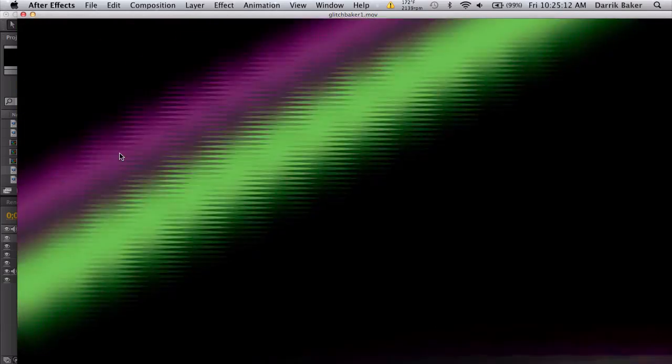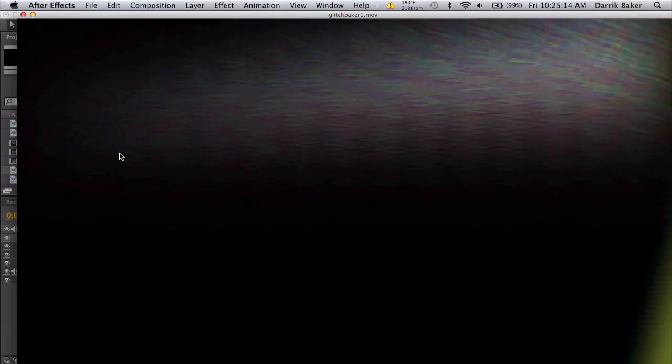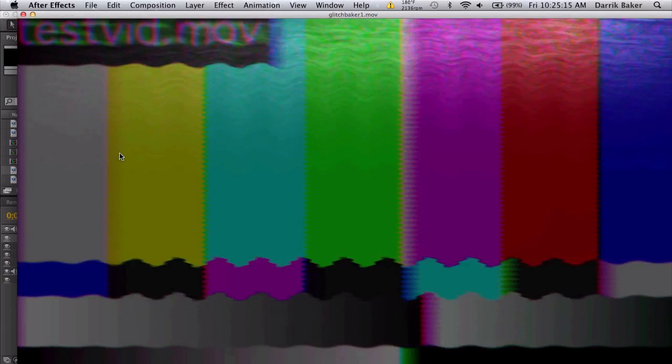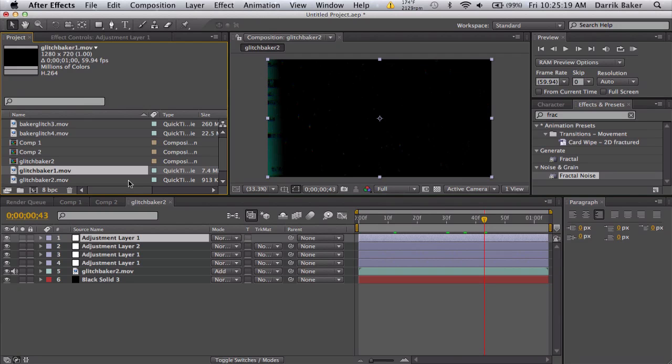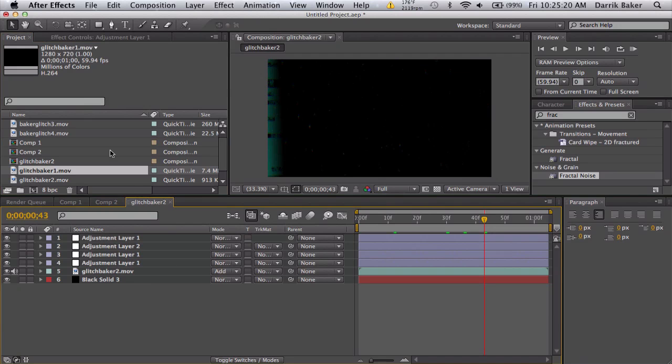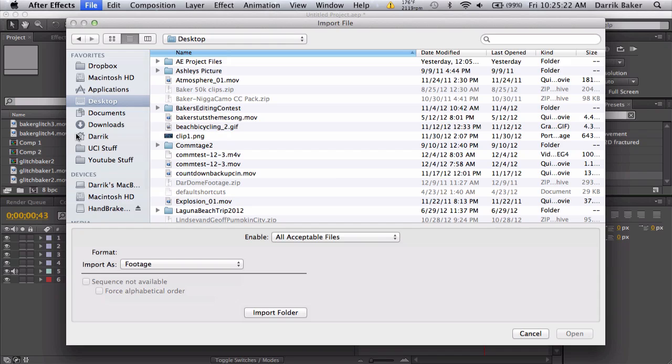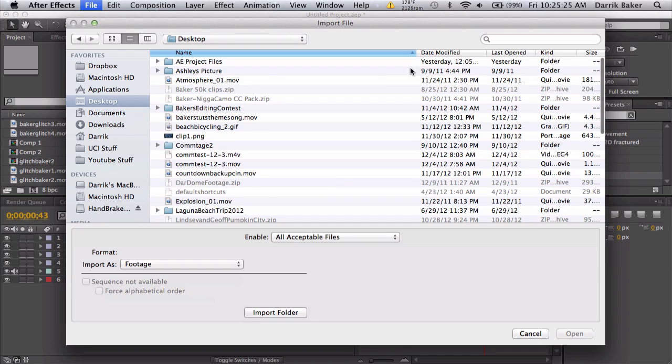One more cool trick I found is if you look closely on this very first glitch I made, at the end there's like a missing video thing. What you can do is just import any type of file.